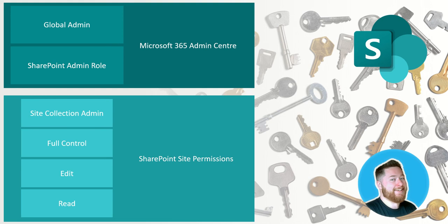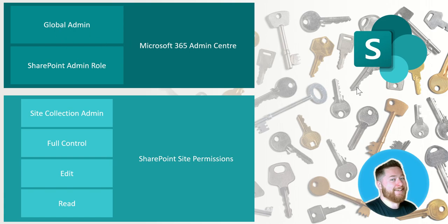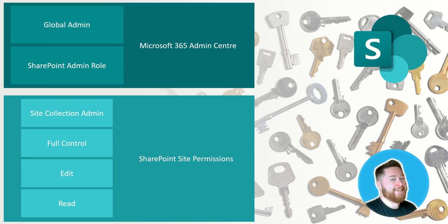So first off, starting at the very top of the Christmas tree, you've got what we call the global admin. Now the global admin is essentially the top tier access to Microsoft 365. The global admins have absolutely access to all areas of Microsoft 365.